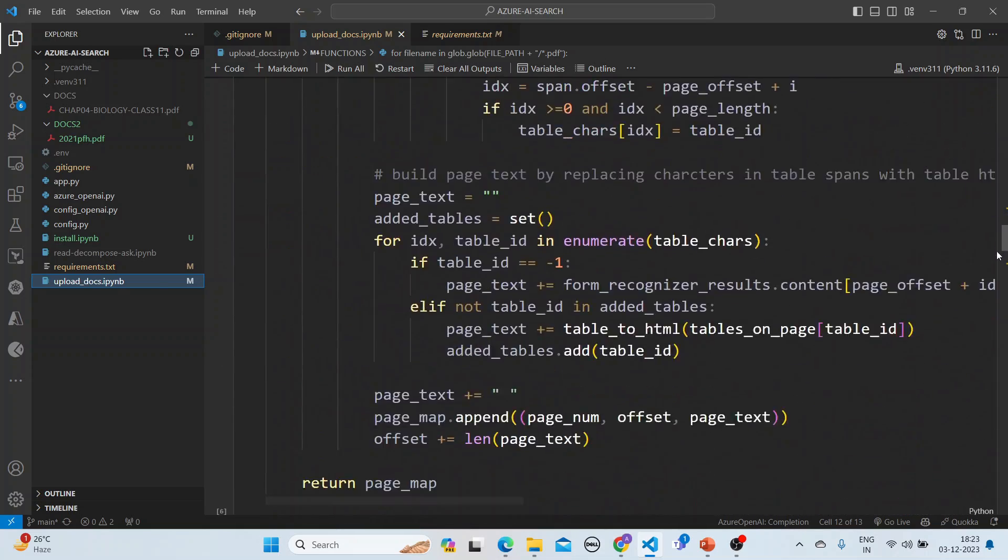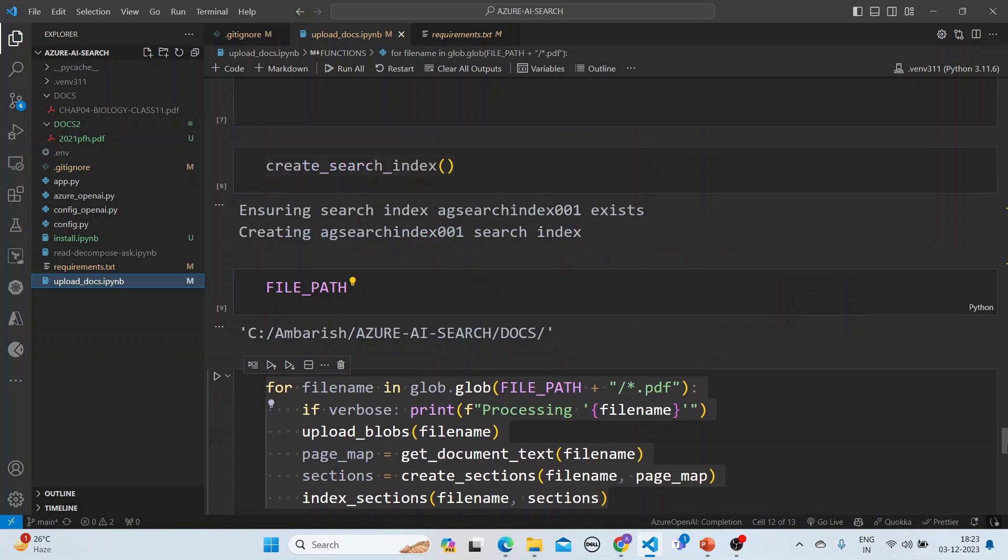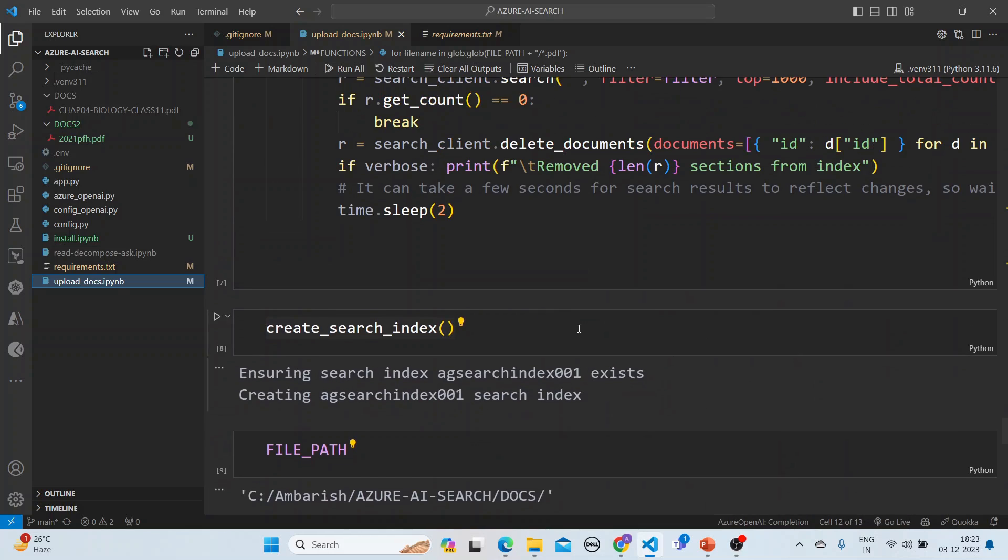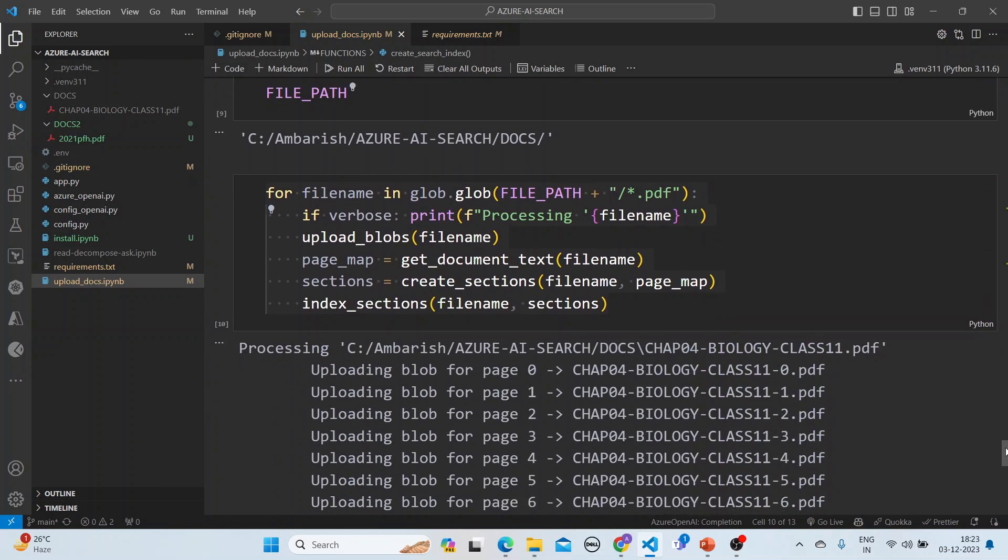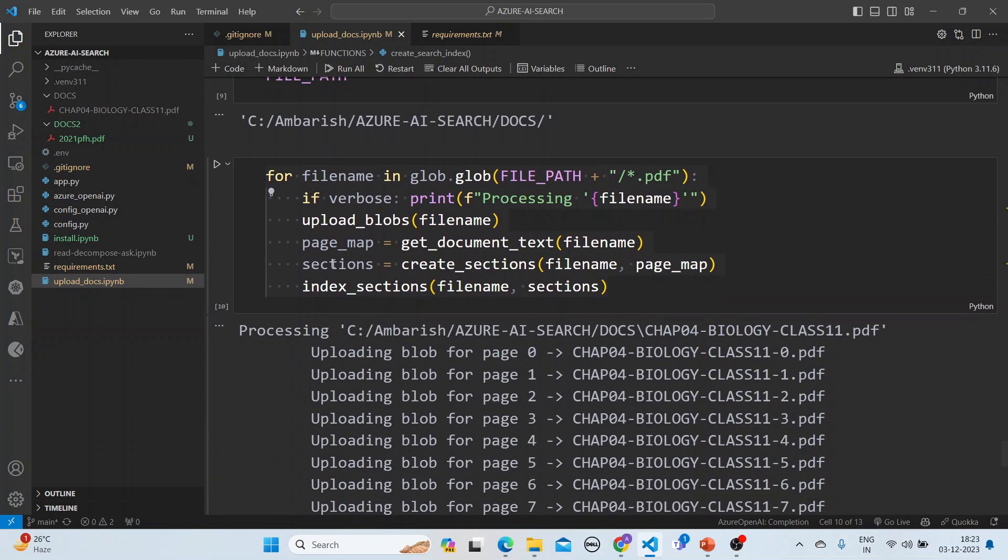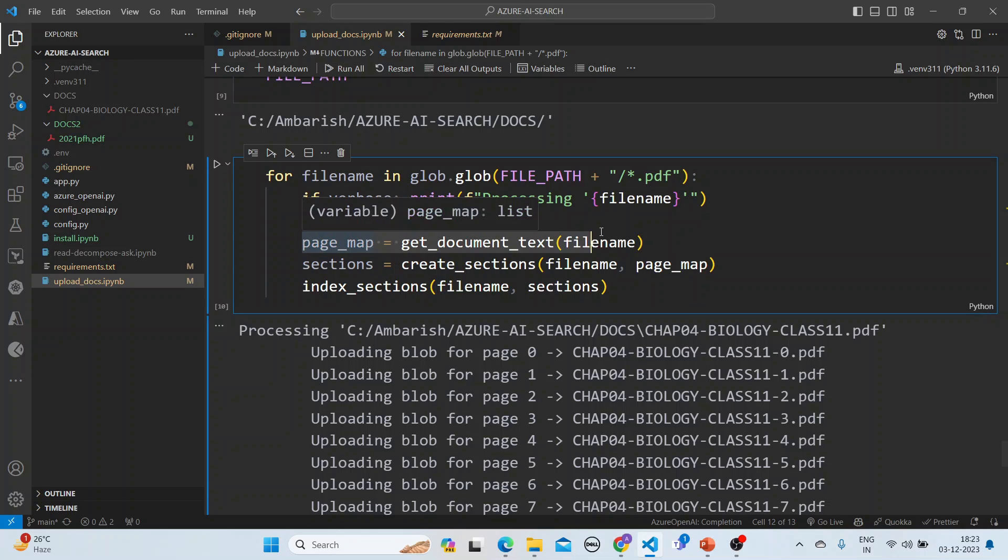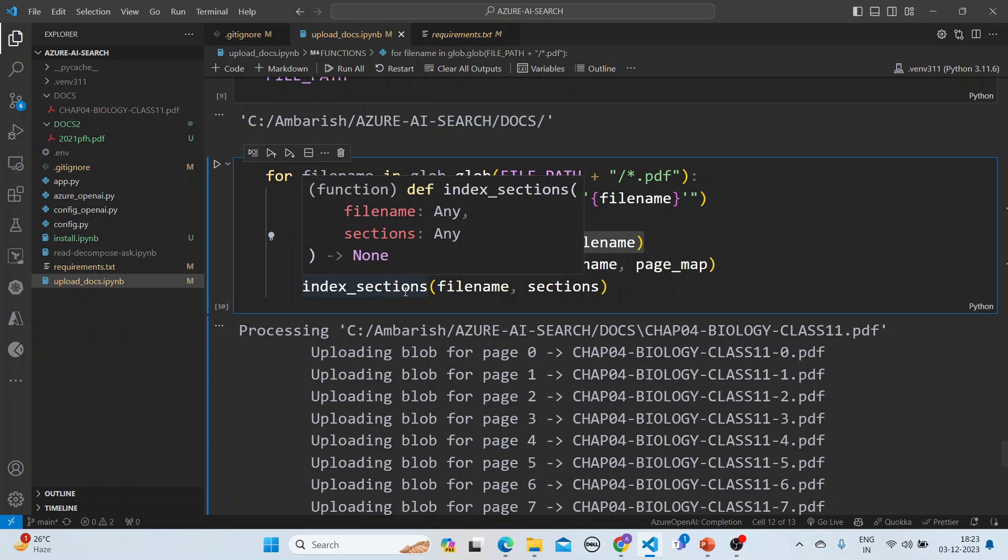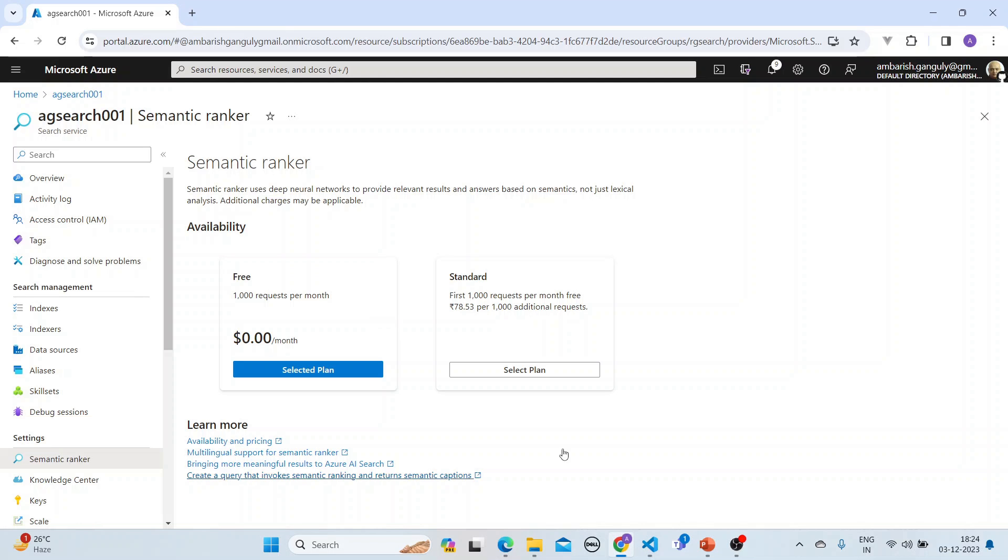This is a notebook we use for upload docs. We won't go through the code line by line, but I'll take your attention to important features. First, we create the search index, then we upload the blobs. For each filename, we put it into blob storage, break up the blob into several pages, and each page is divided into sections. Then the indexing of the section goes on.